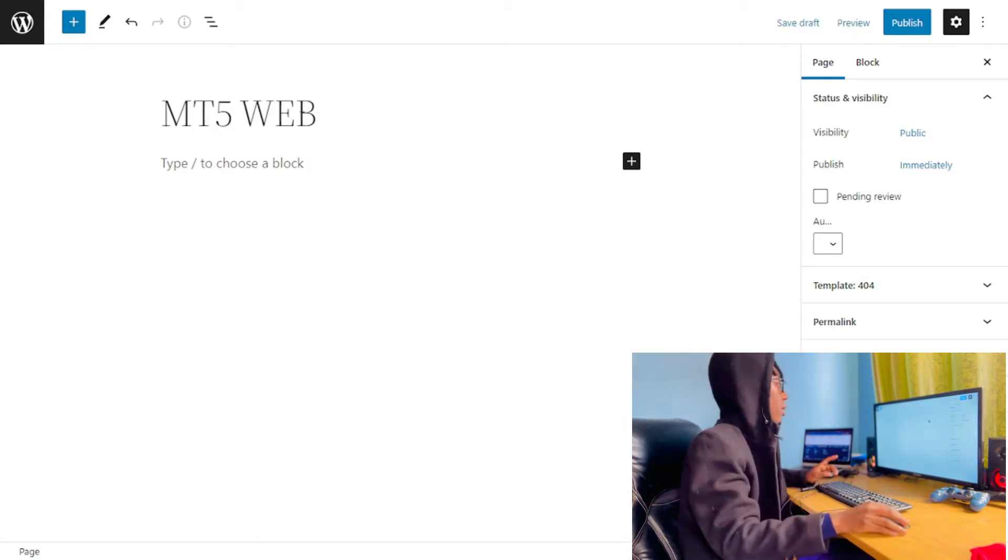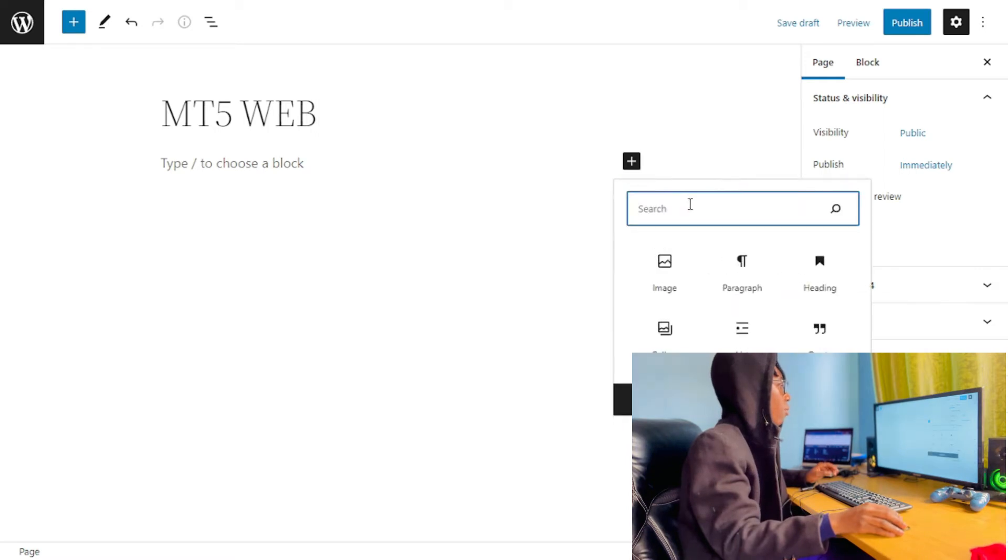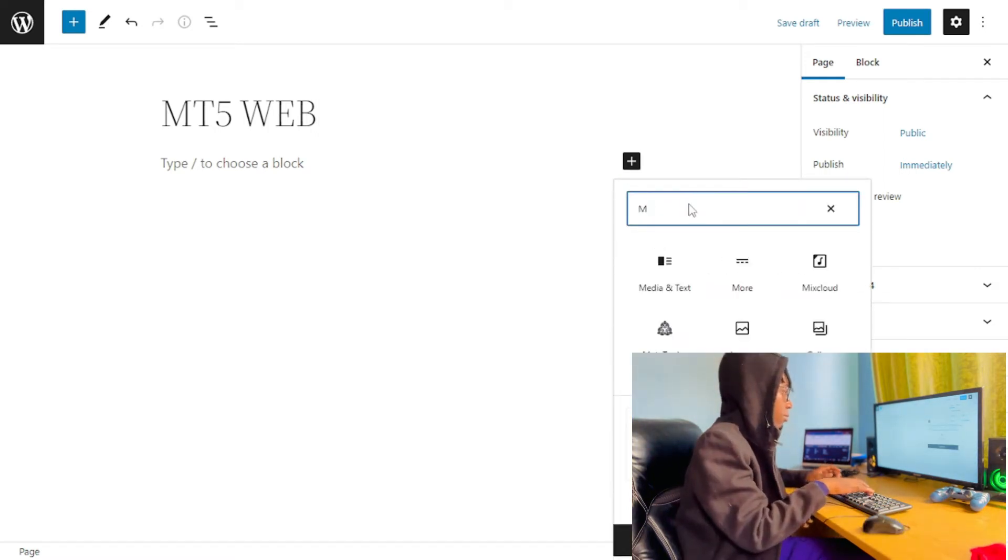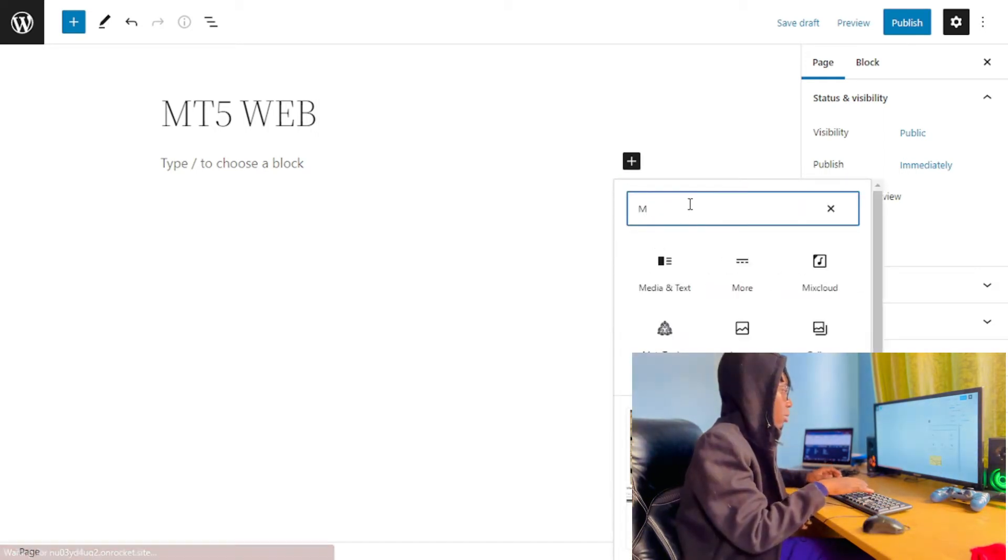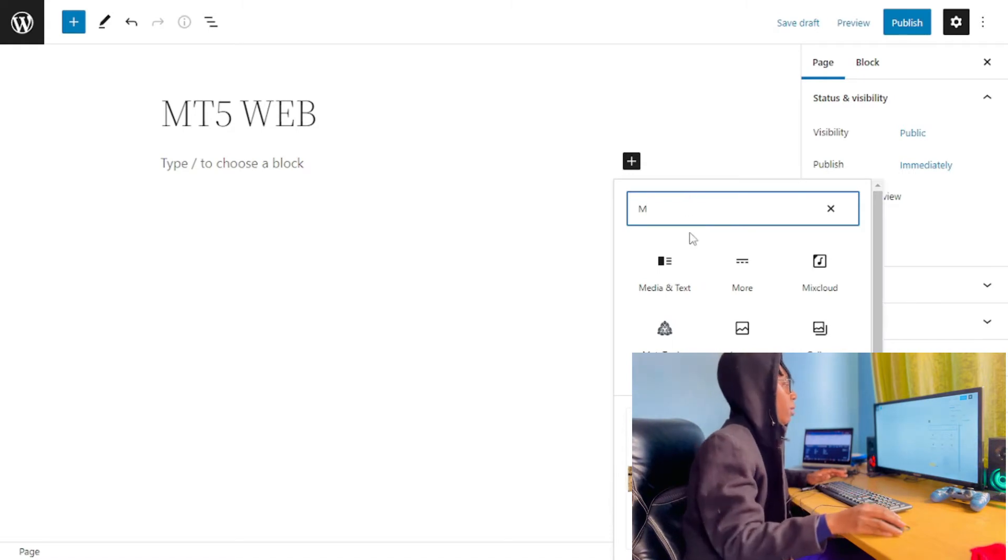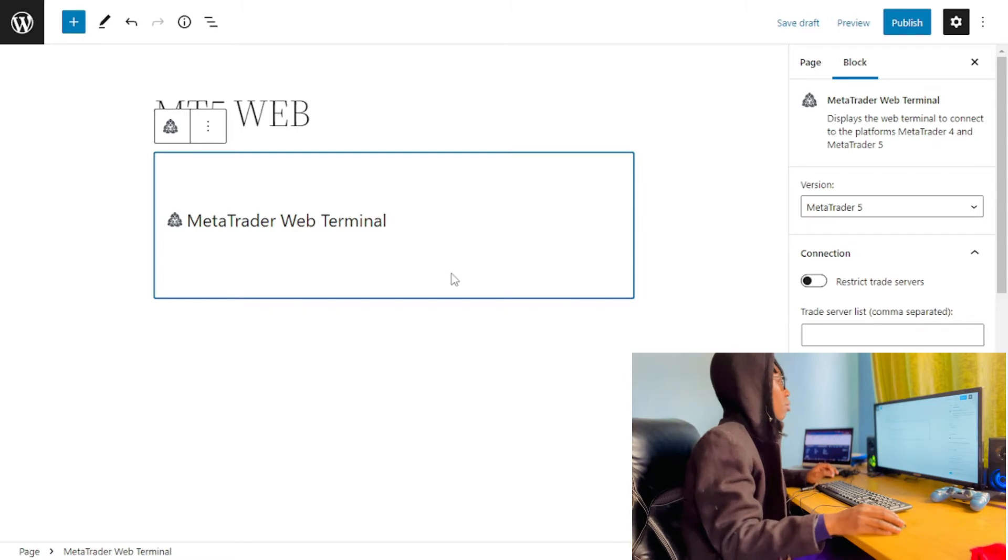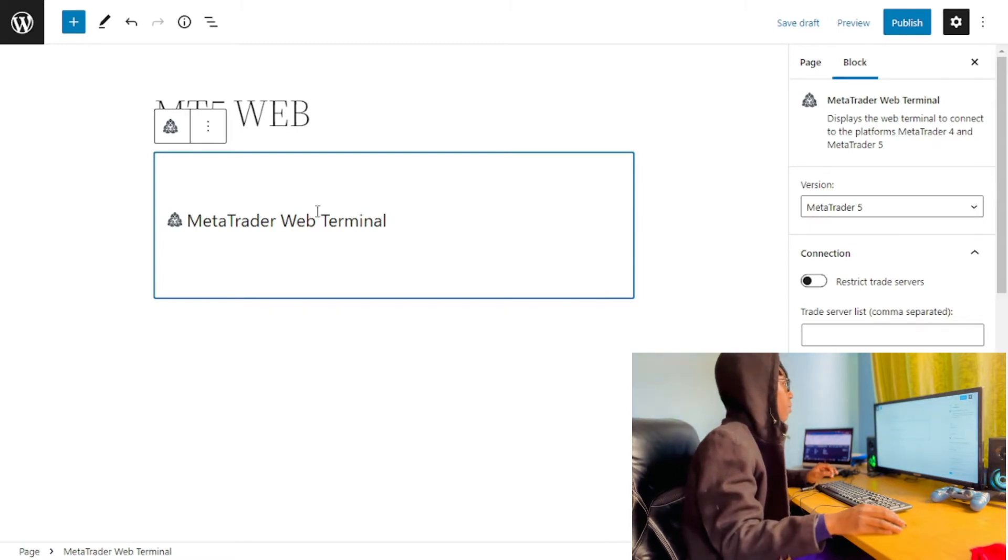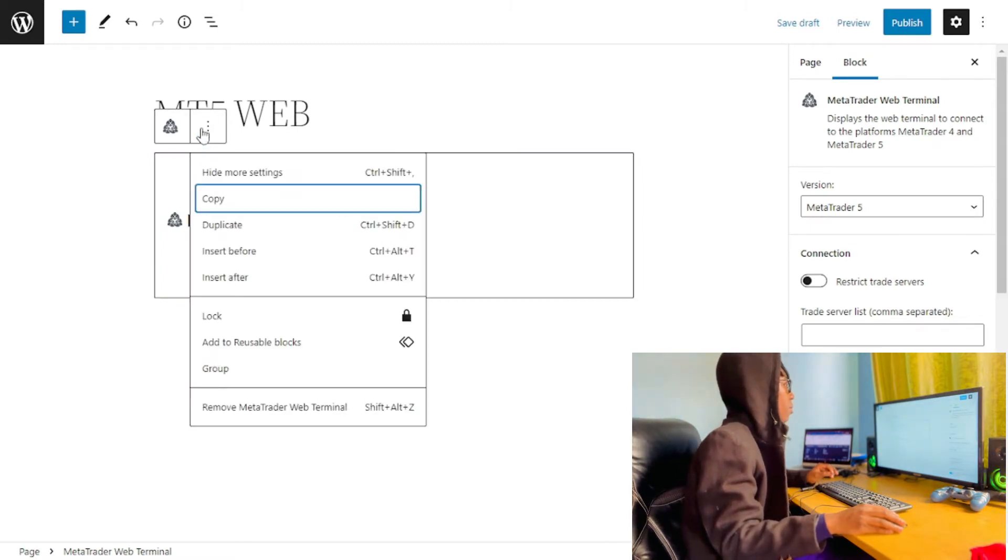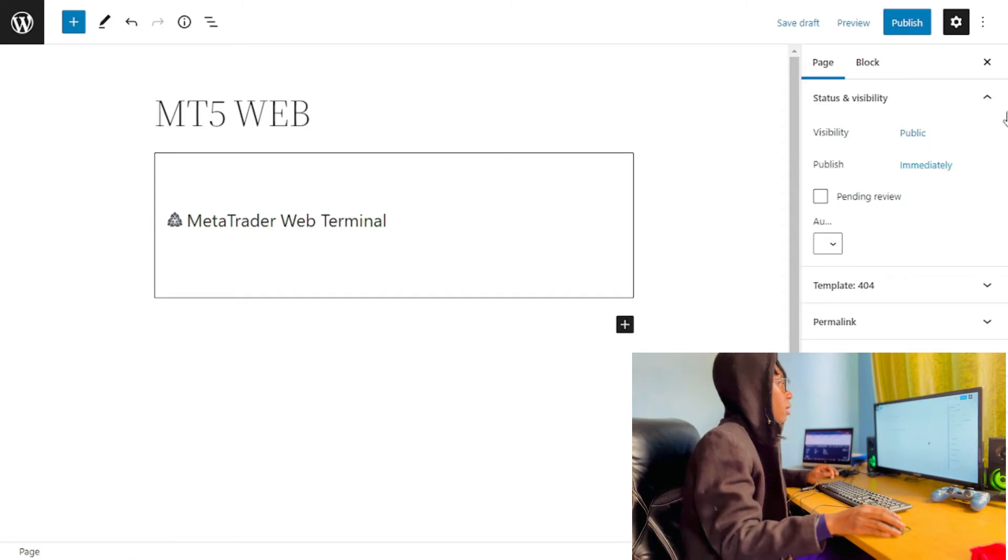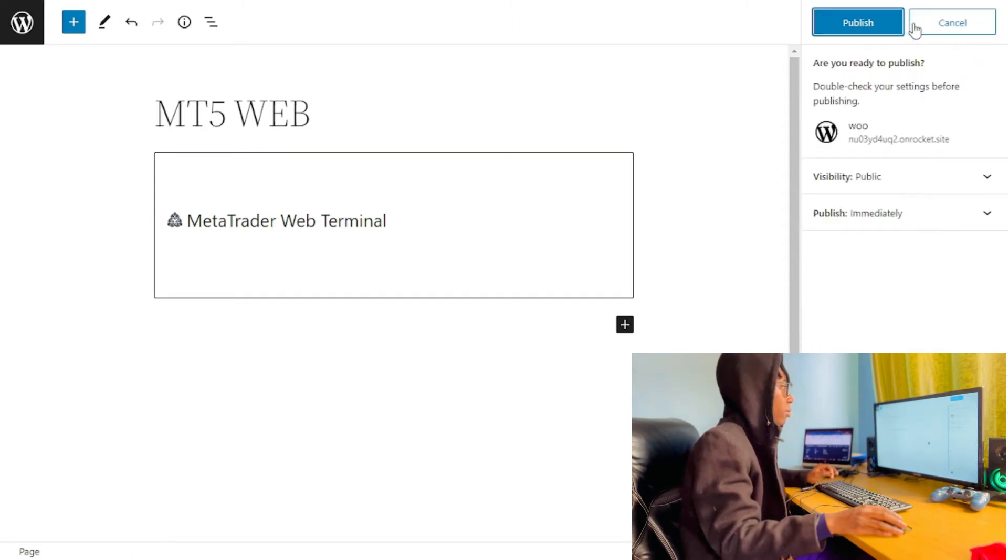Then I'm going to click on the plus icon, then I'm simply going to search for MetaTrader Web Terminal and click on the plus icon. Then I'm simply going to publish it.